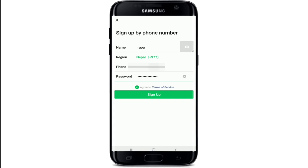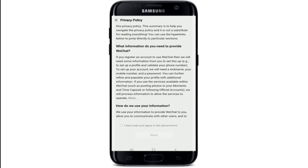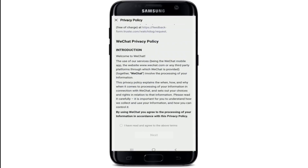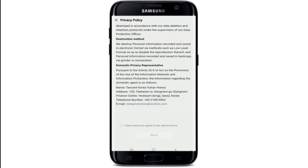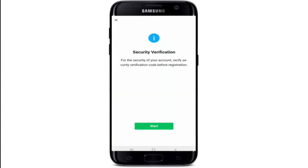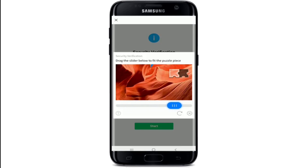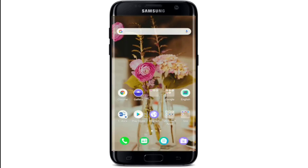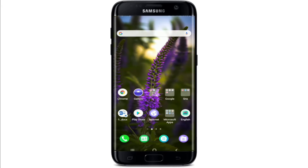Finally, tap on the sign up button. Go through the privacy policy and once you've done, tap on 'I have read and agree to the terms above.' After that, tap next and start the security verification by tapping on start. Drag the slider below to fit the puzzle piece and you'll be signed up for WeChat.